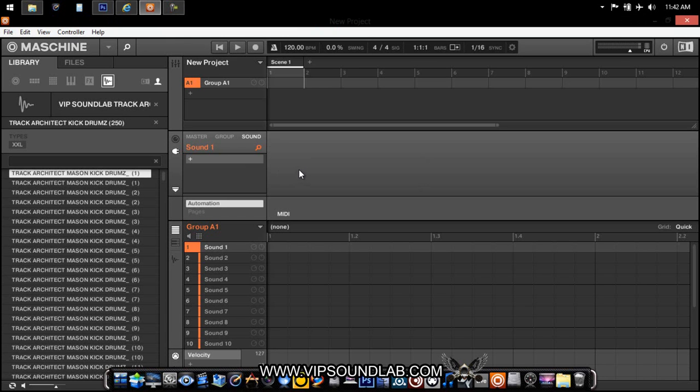What's going on fam, this is your boy Fontaine, vipsoundlab.com. This is a tutorial request on how to get custom graphic images inside of your Machine Studio.